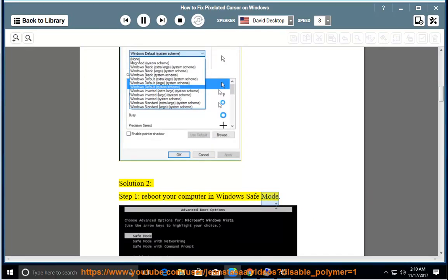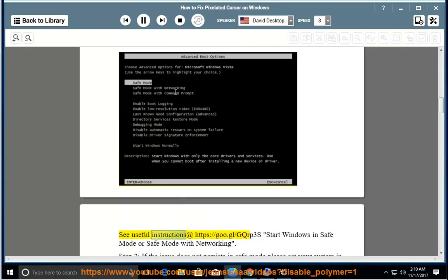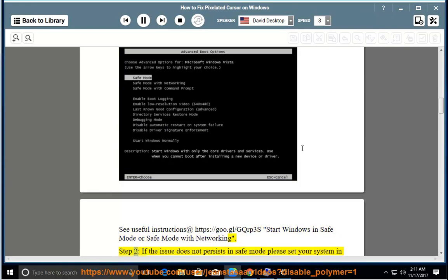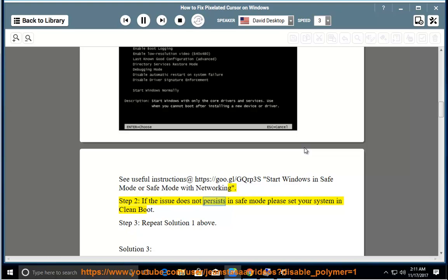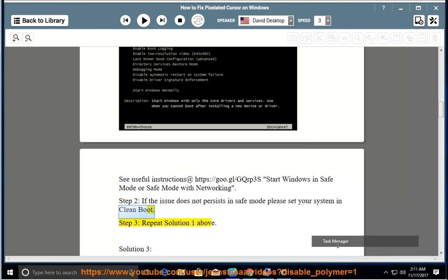In Windows Safe Mode — see useful instructions at https://goo.gl/gqrp3s — start Windows in Safe Mode or Safe Mode with Networking. Step 2: If the issue does not persist in Safe Mode, please set your system in Clean Boot. Step 3: Reboot Your Computer.